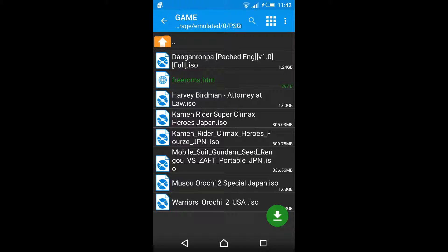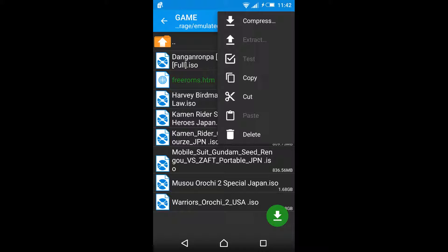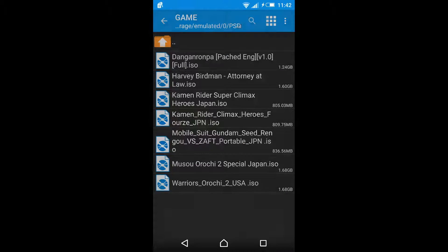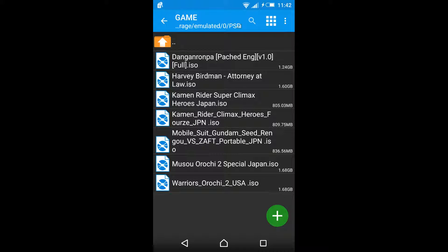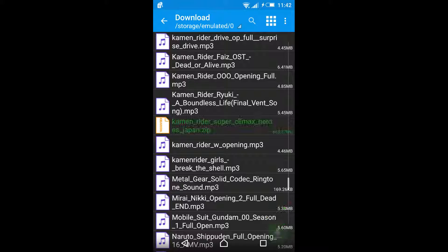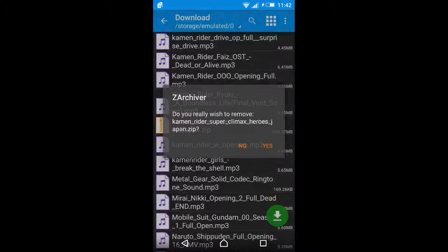If you downloaded a game from the free version, it will have this file. Go ahead and delete it — you don't need it anymore.